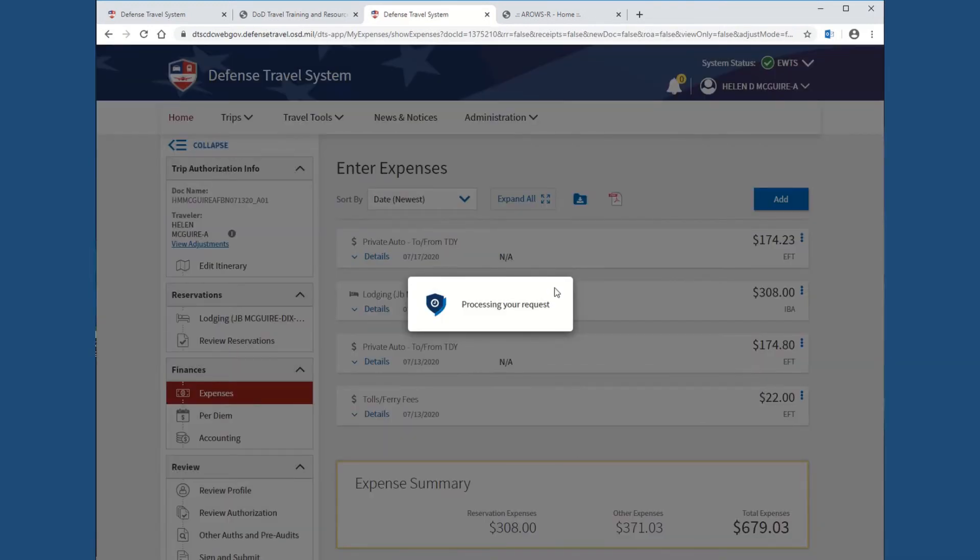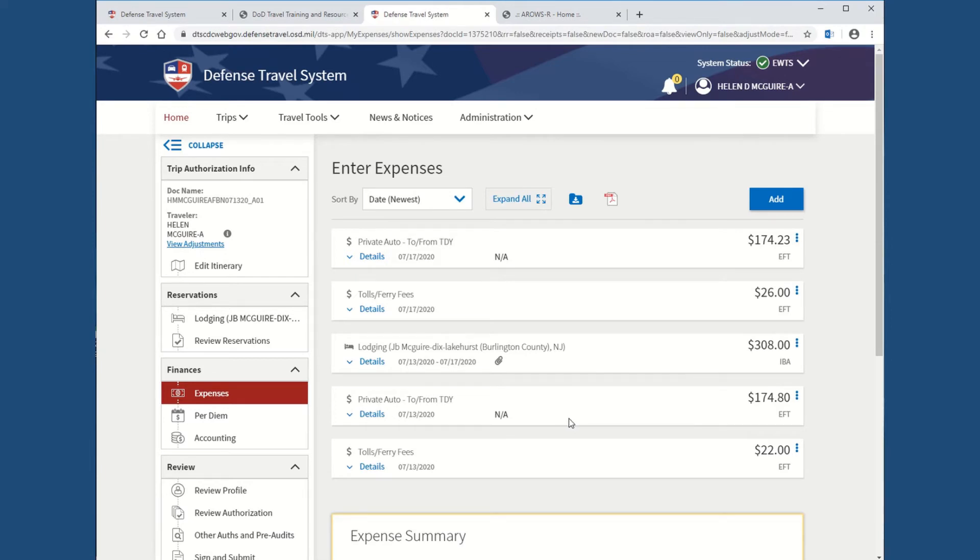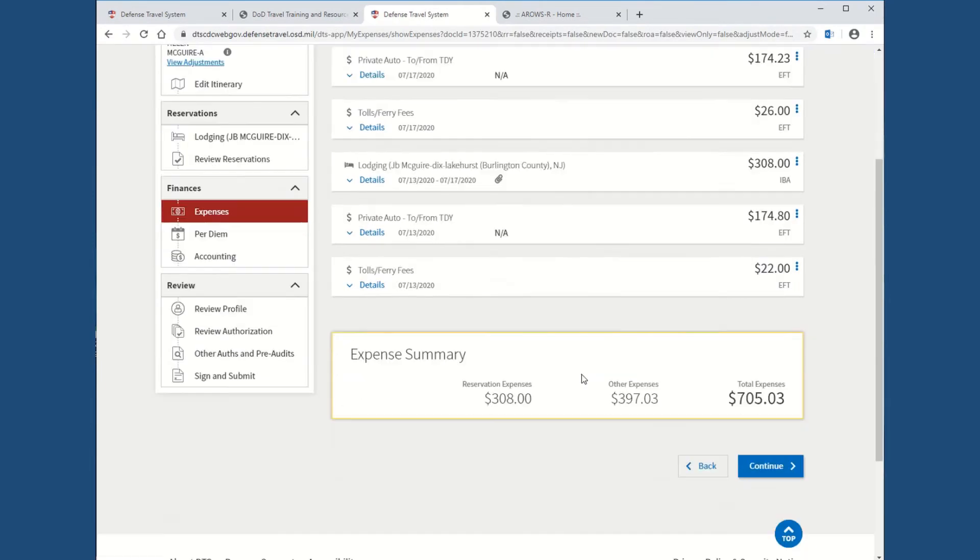Once again, the day home. So, you always want to make sure you're on the correct dates. And this one's going to be $26. And once again, that's going to be based on our easy pass. And hit add. So, now you already have your mileage, your tolls, your lodging, and everything else.